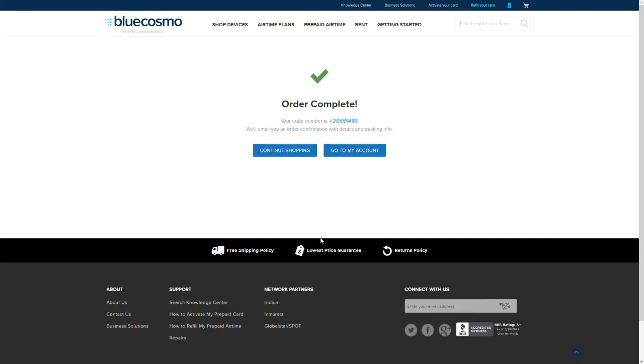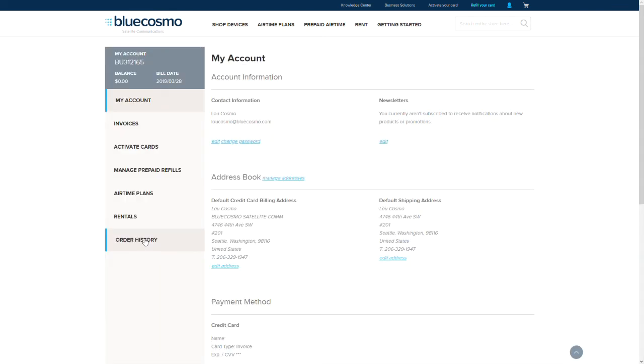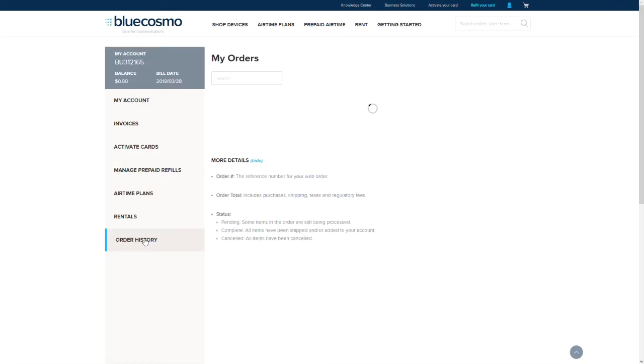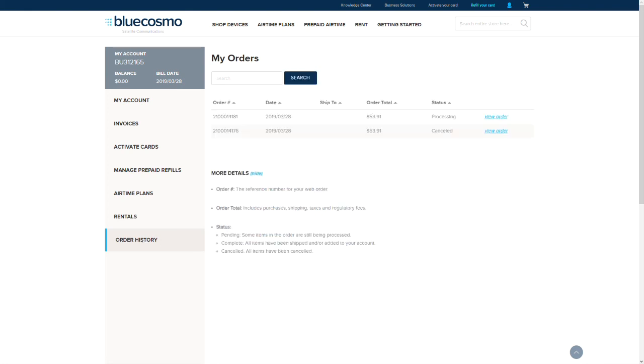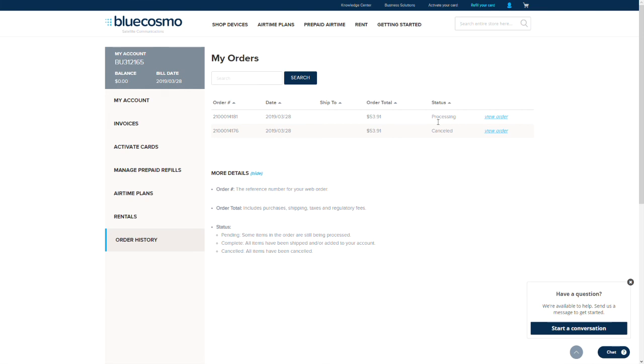You will receive an order confirmation number when the transaction has gone through. You can check the status of your order by going to the order history section on the dashboard. Orders normally complete in a few minutes. In some cases, you may need to wait 24 hours for an order to process.